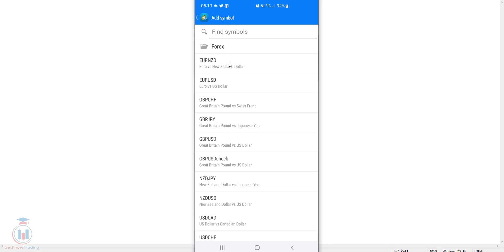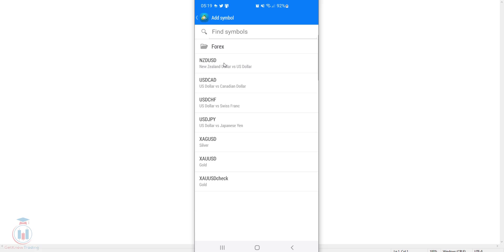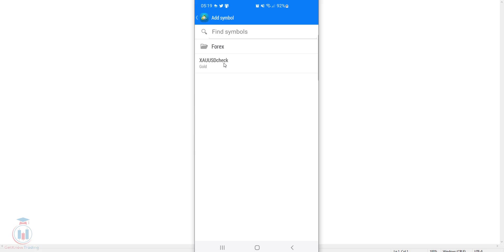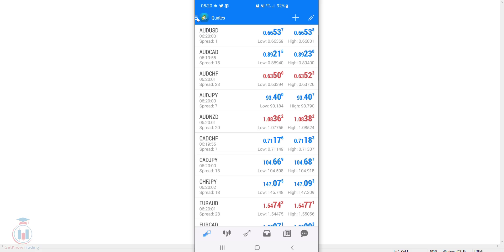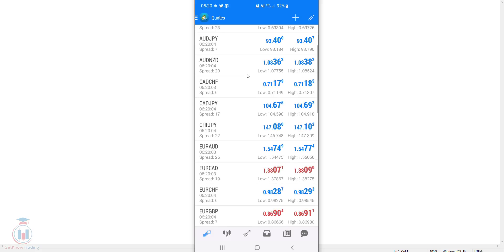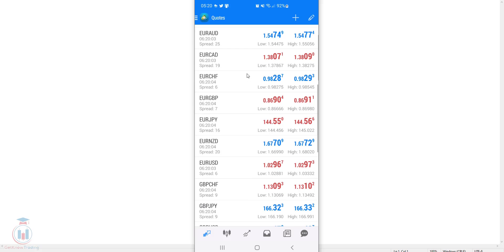When you tap on a symbol such as Euro New Zealand Dollar, it toggles — tapping removes it from the selection, which means it will be added to the quotes list. I will add them all and then go back one step, and you will have them visible in the quotes list.